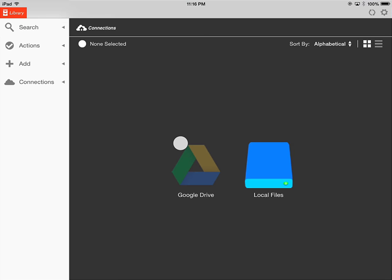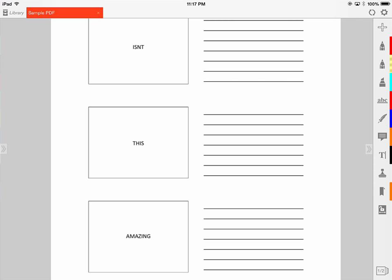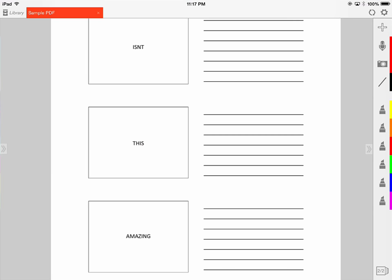Let's take a look at what it would be like to work with a lecture PDF. I have a document called Sample PDF that we're going to pull up. On the right-hand side, you'll see a toolbar where all of my annotation tools will be. If we scroll to the bottom, you'll notice a number that says one of two, meaning I have two toolbars. Swipe left and the toolbar will appear as the second one with different options.